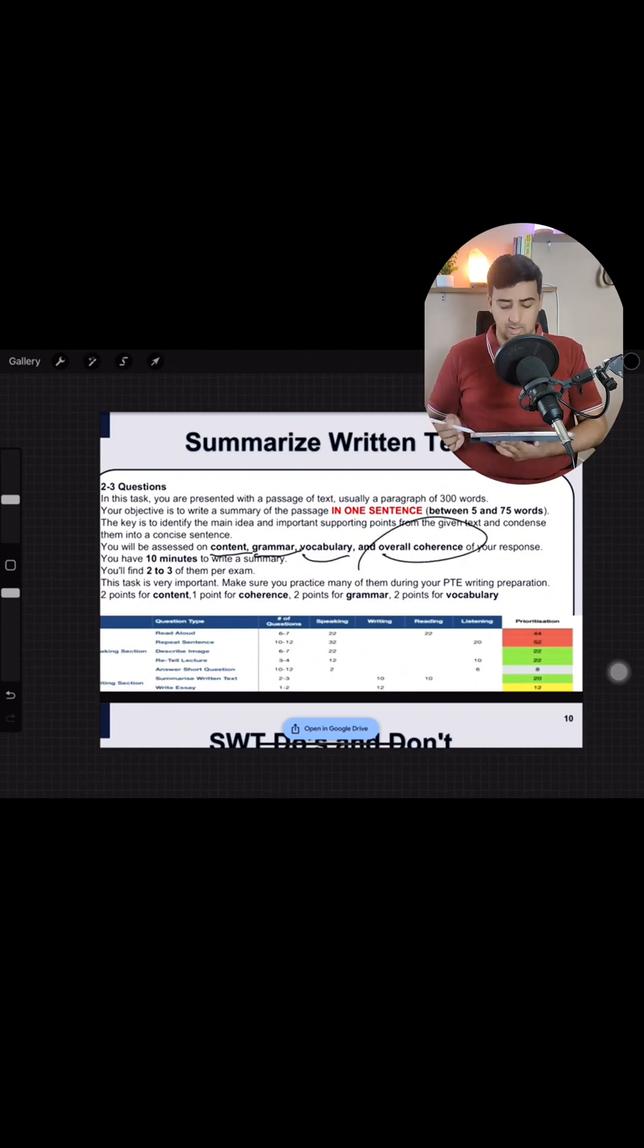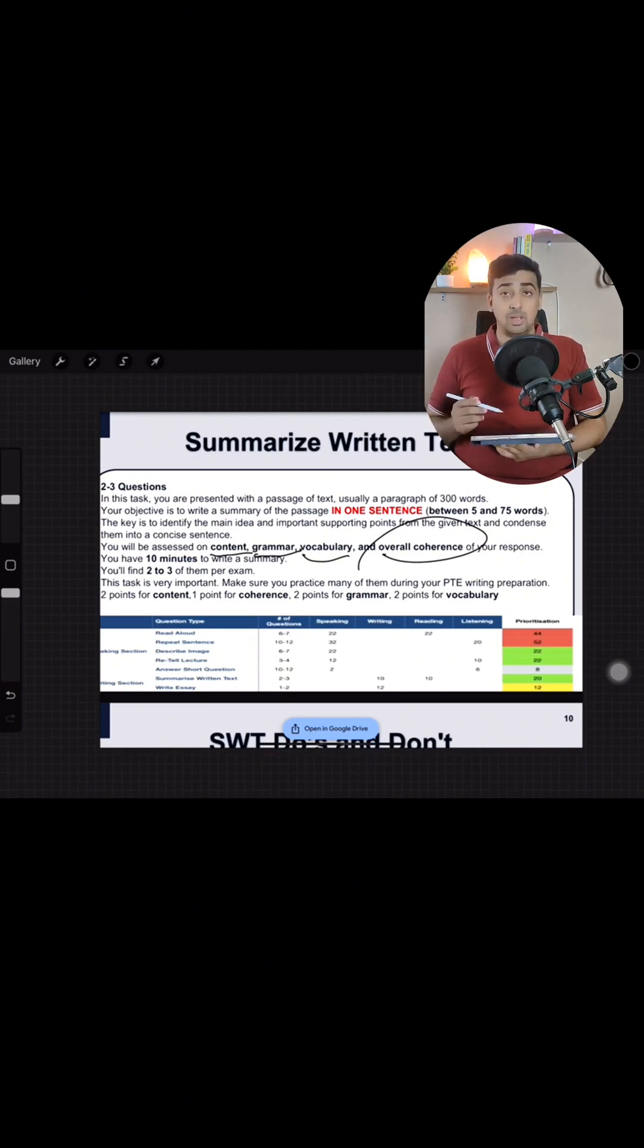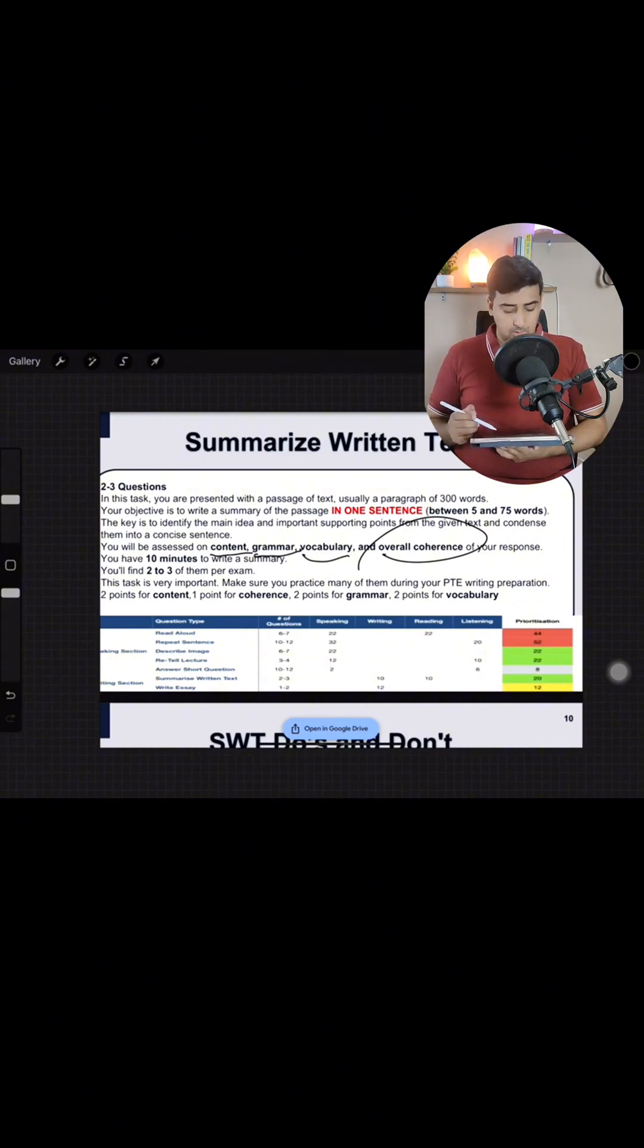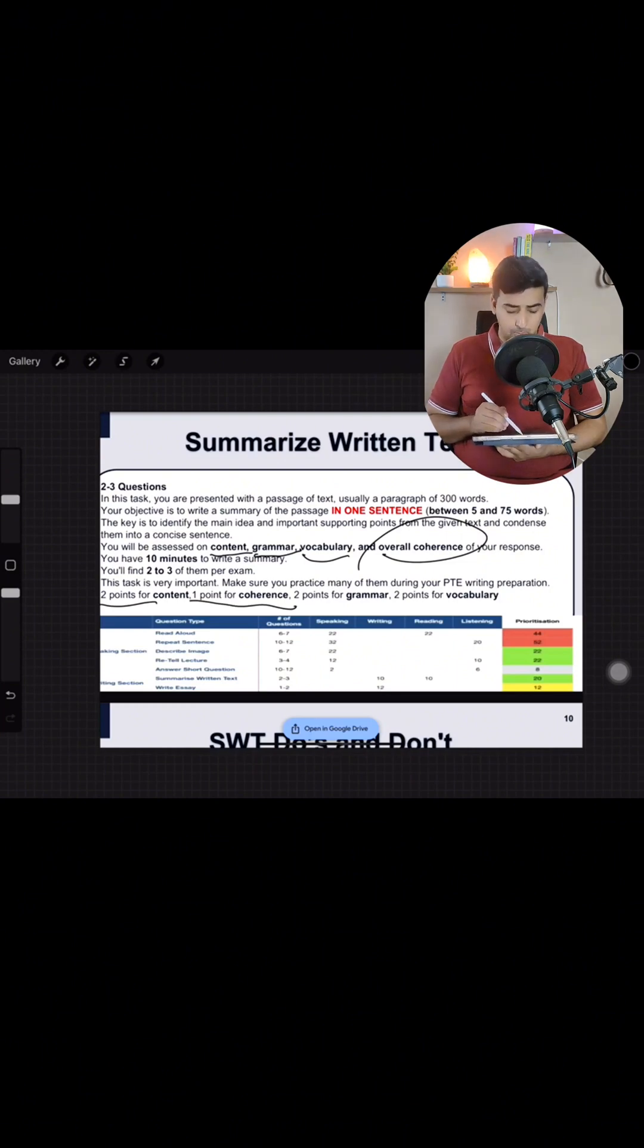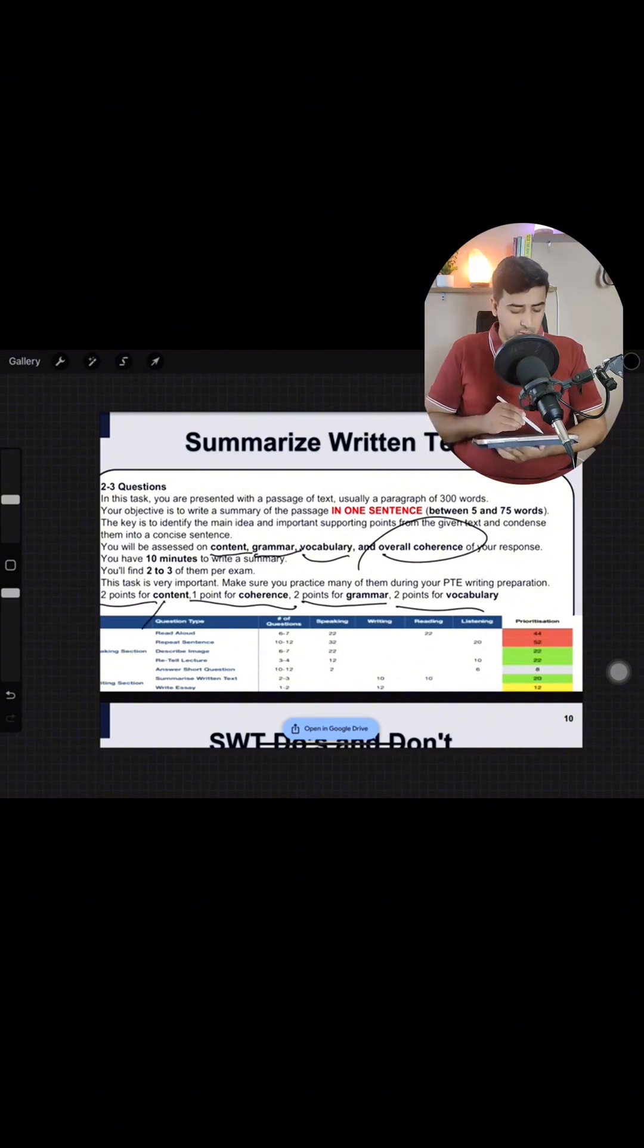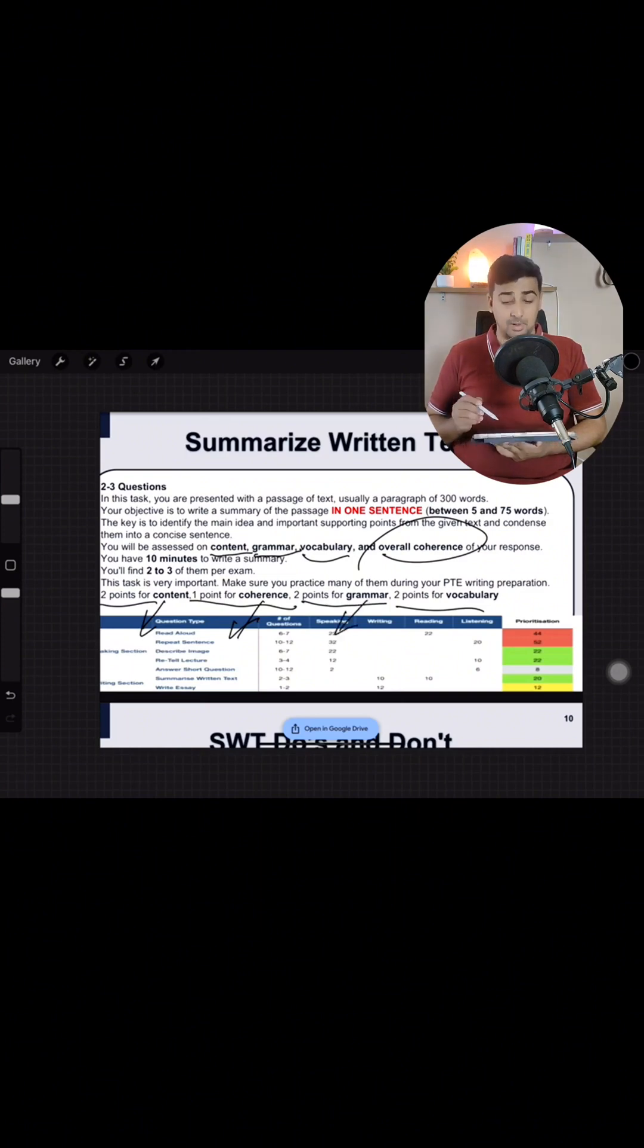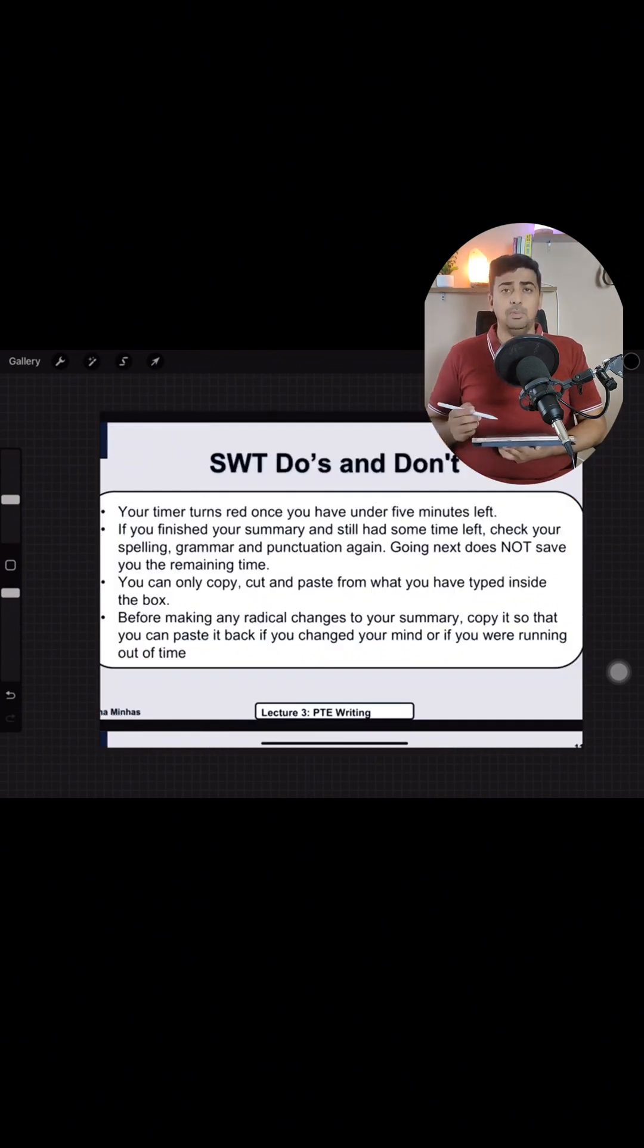You will be assessed on content, grammar, vocabulary, and overall coherence of your response. You will have 10 minutes to write a summary. This task is very important but you have to make sure you practice it accordingly. So is my doh points a content k one point for coherence two points for grammar and two points for vocabulary. To aapka jo answer hona chee it should have the content it should have the coherence it should have the grammar the correct grammar and the vocabulary.